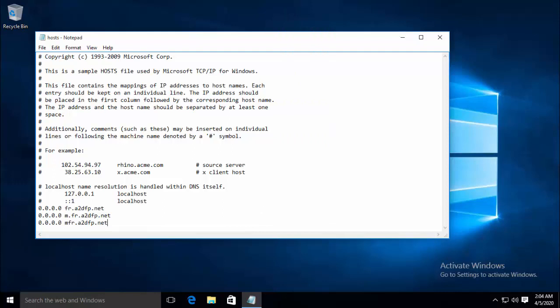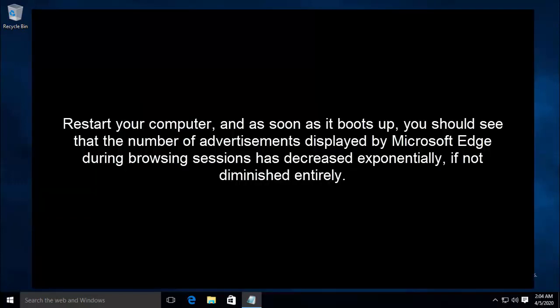Once you are done, restart your computer. As soon as it boots up, you should see that the number of advertisements displayed by Microsoft Edge during browsing sessions has decreased exponentially, if not diminished entirely.